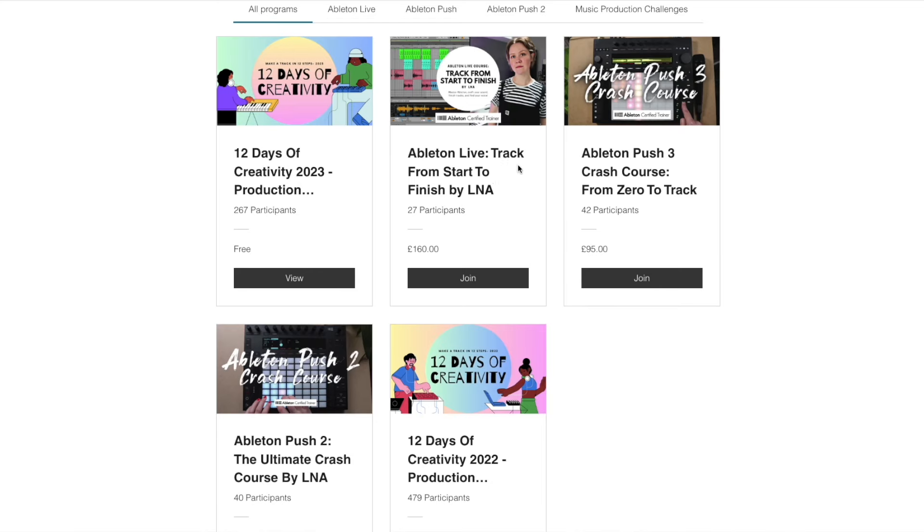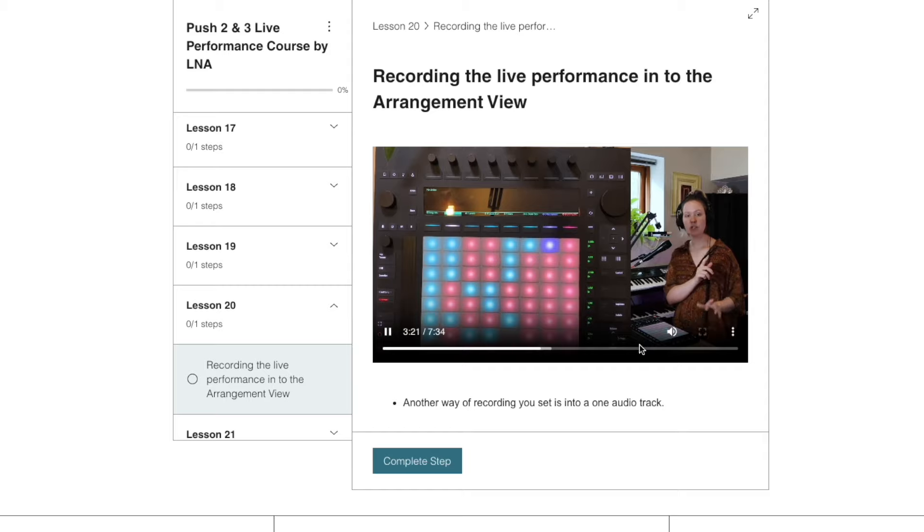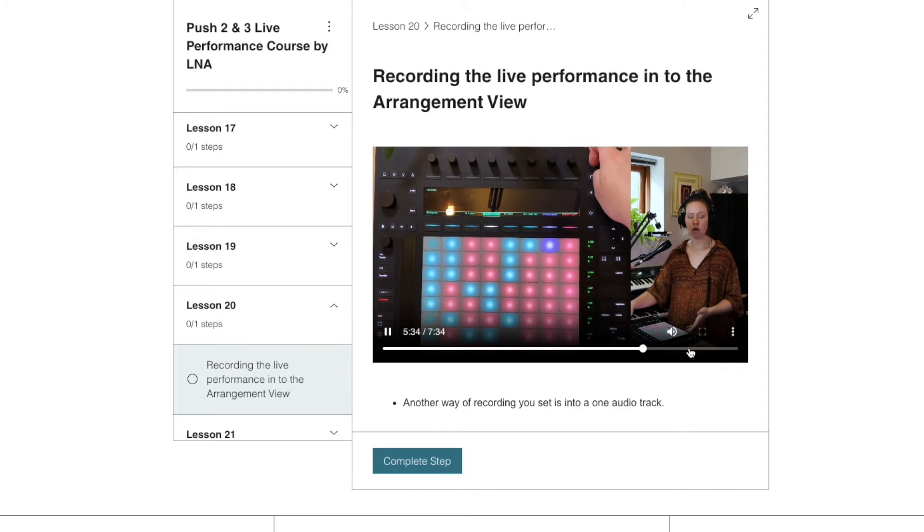If you are into Ableton Live, then make sure that check out my Ableton Live courses. I also have a push courses, push two, push three, and push live performance courses on my website. So there's a little discount link for those down below.